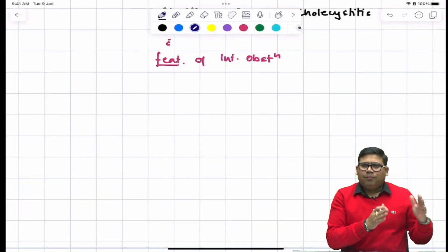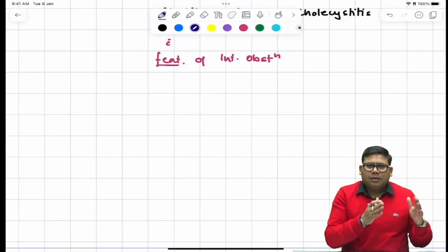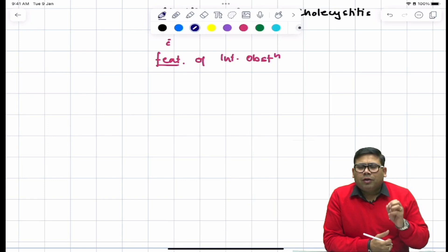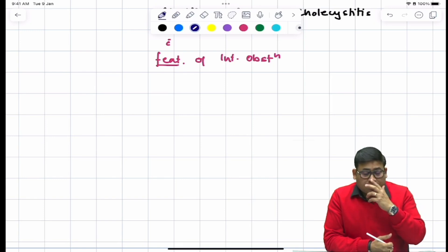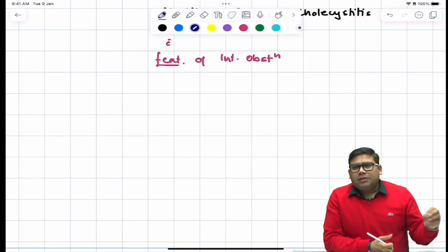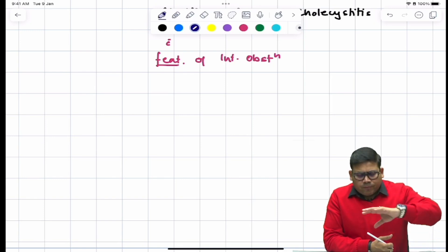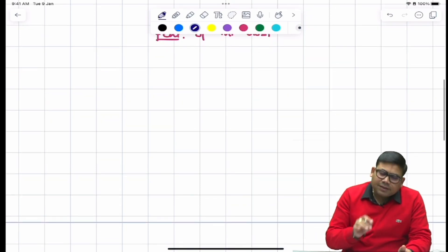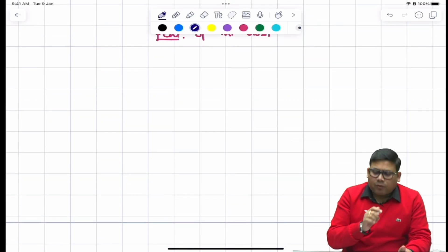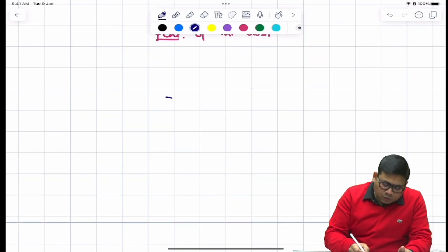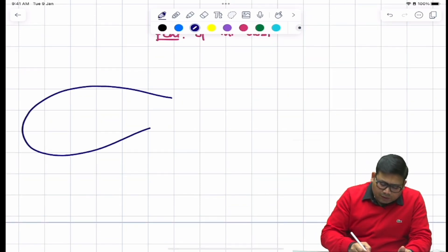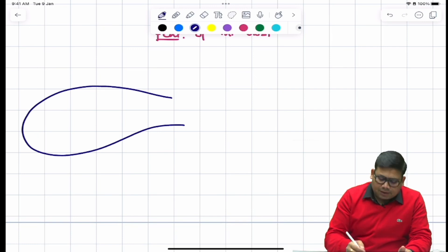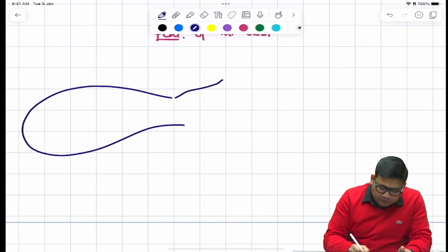The patient is an elderly female with poorly controlled diabetes and a long-standing history of gallstones with multiple attacks. Diabetes is important here because it is known to mask the pain receptors.